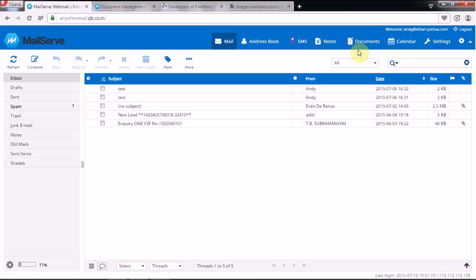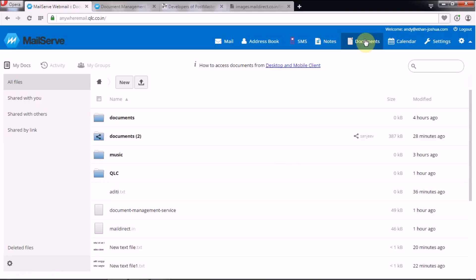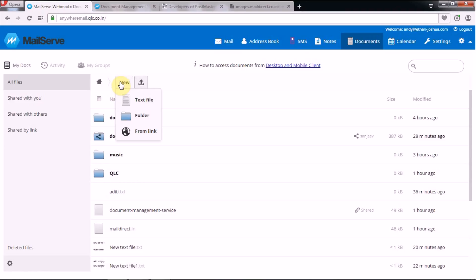Once you have logged in, go to the Documents tab. Here you have access to your main web interface where you can add a file, edit the file, remove files, or share with other DMS users based on the access privileges set for you. The first option to start with is 'New' — under New you can add a text file, a folder, or from a link. Let's add a text file.